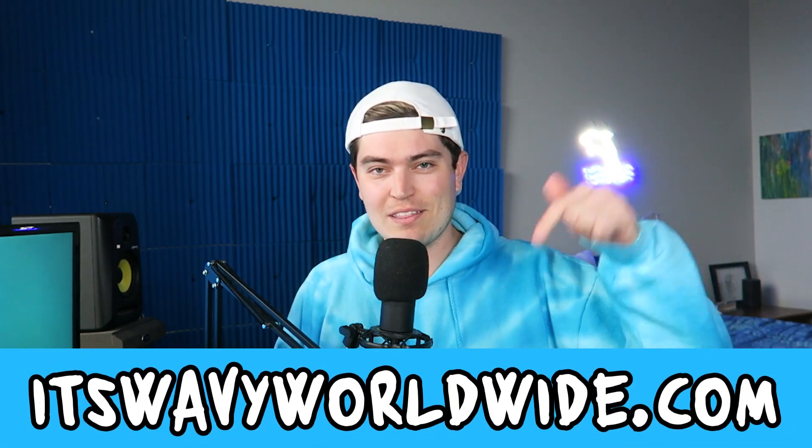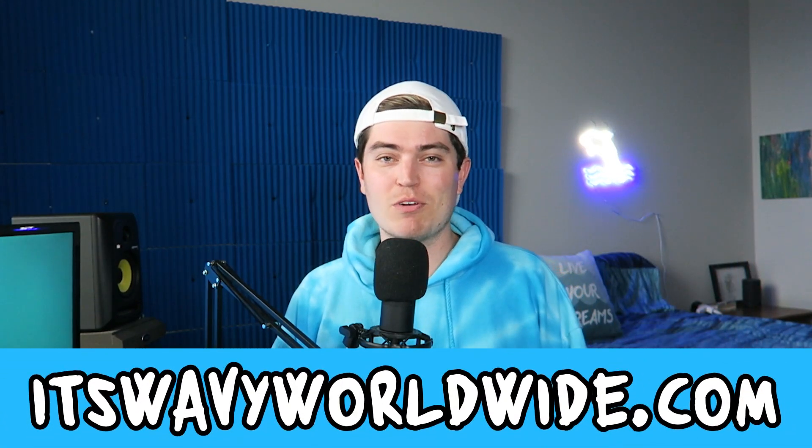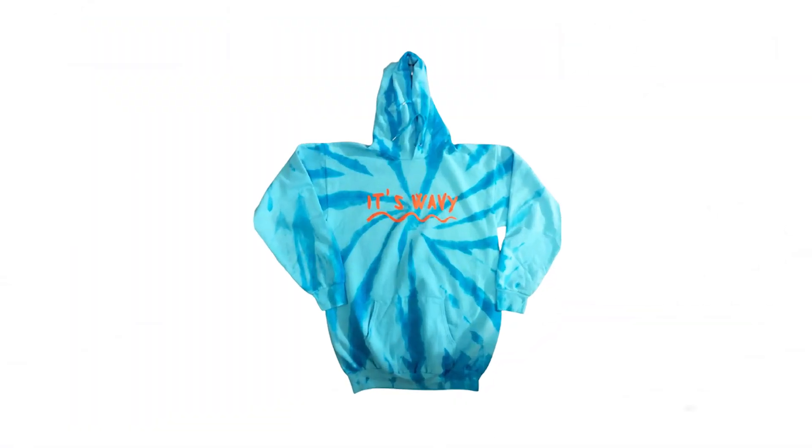And last but not least, if you would like to support this channel I just made these brand new it's wavy turquoise orange font tie-dye hoodies and I'll also link that below if you want to check the store out. Hope you guys are doing awesome, I'm really excited to be making more music, more videos, more clothing for y'all, and I can't do it without you and I'll see you in the next video. It's wavy.